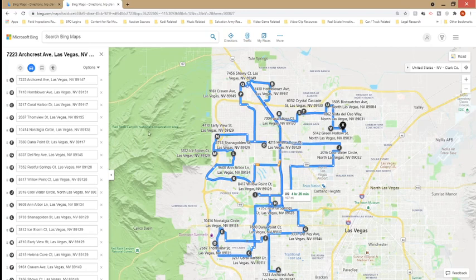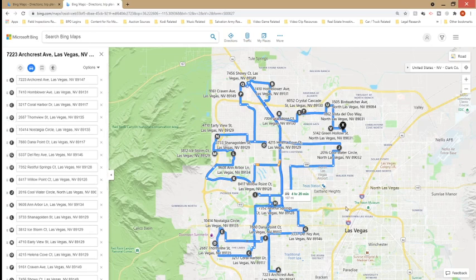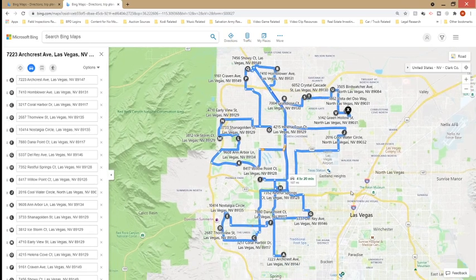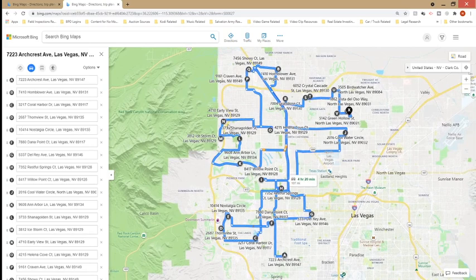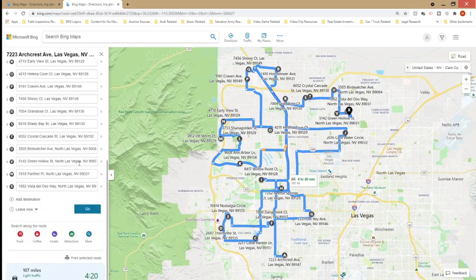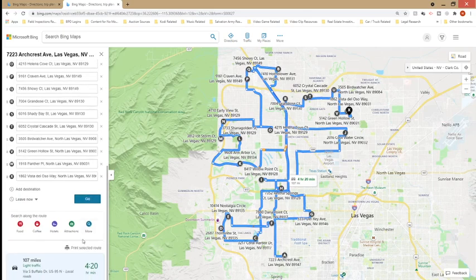You also have the option of moving these addresses around by hovering over the letter, clicking on it, and then dragging it to where you want it to be. Right now, if you were to travel the route like this and go from A to X, you would be covering 107 miles and it would take 4 hours and 20 minutes.